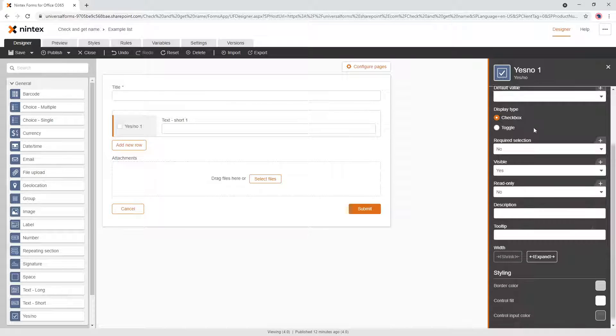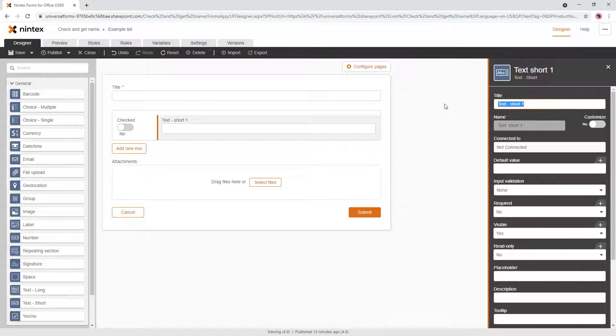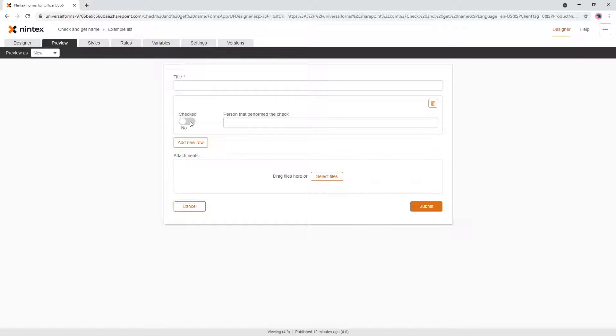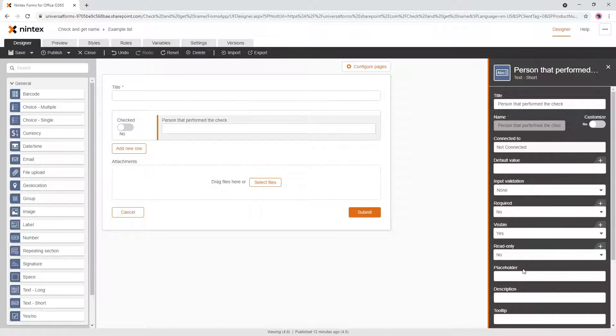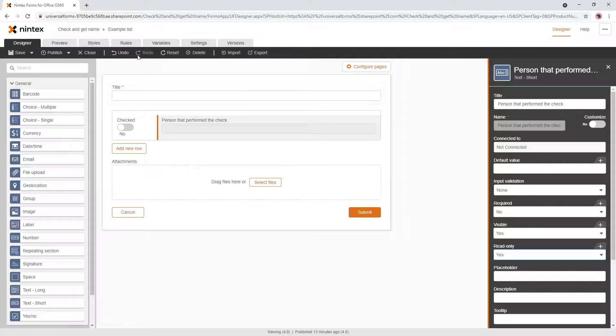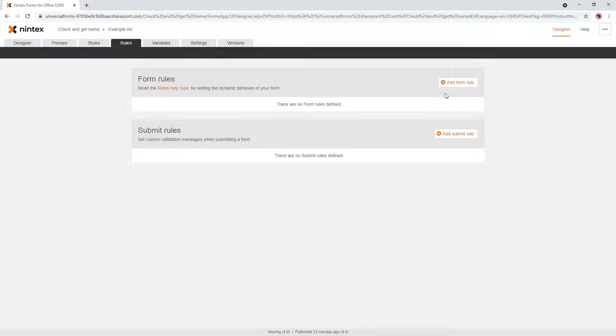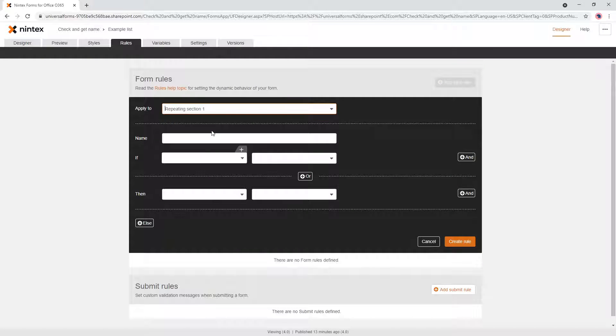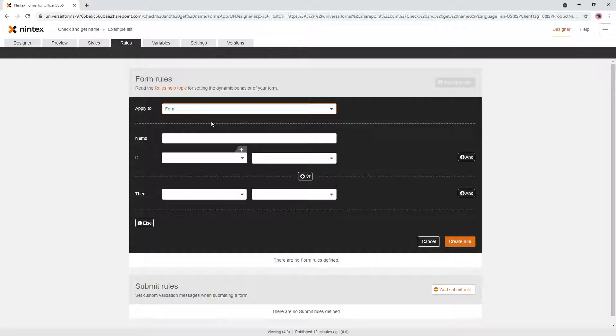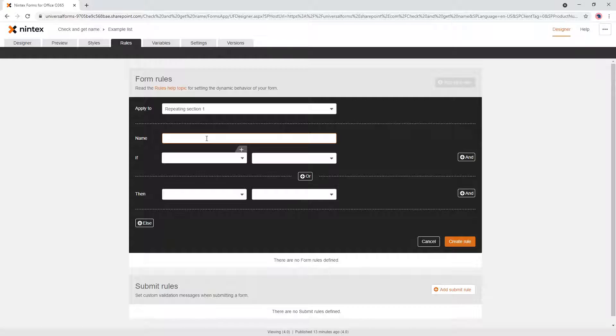Let's say we've got a checkbox here and we're going to call it checked. Make it a toggle. I'm going to say person that performed the check. So when we go to preview, we want to check this box and have the person's name populate in here. So first thing I would do is make this read-only so that I can't actually change the name. And then I would put a rule in here and I'd say you want it in the repeating section because it's a rule applying to the row within repeating section.